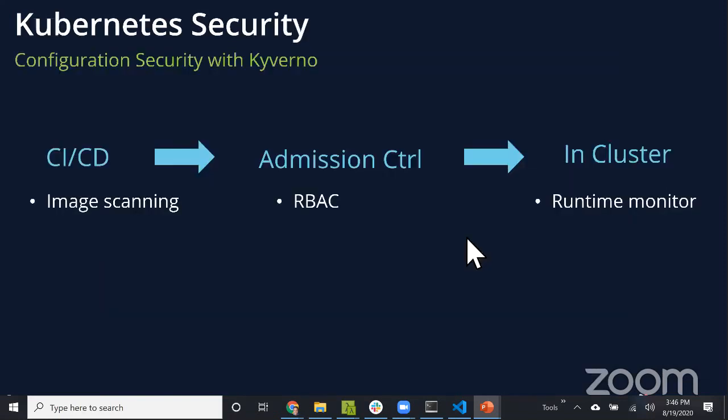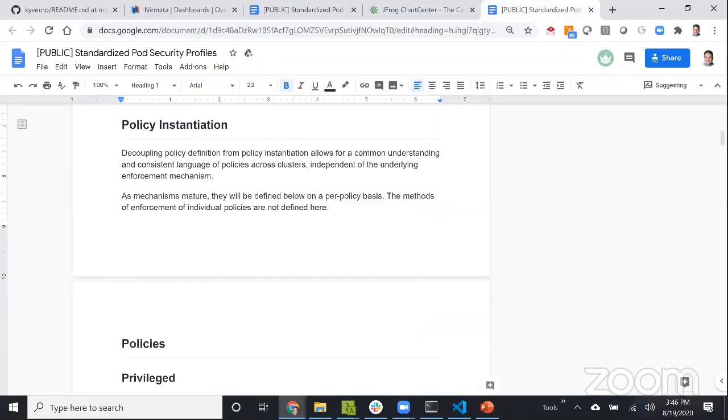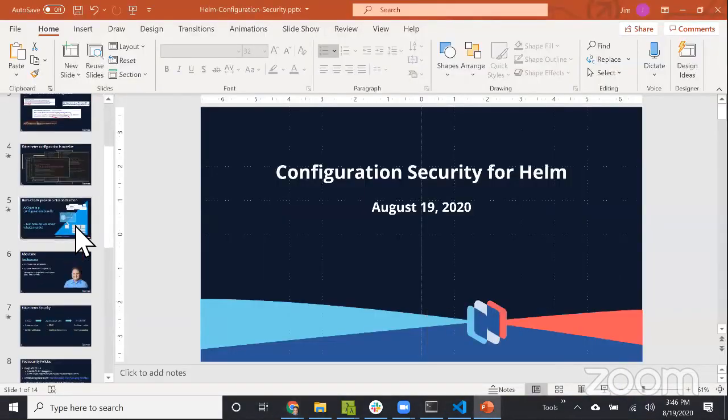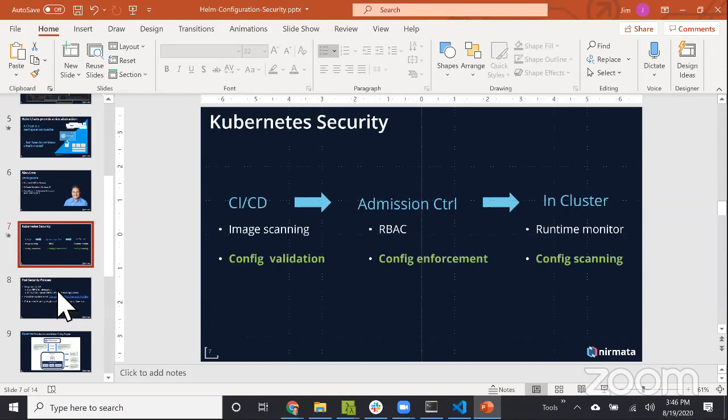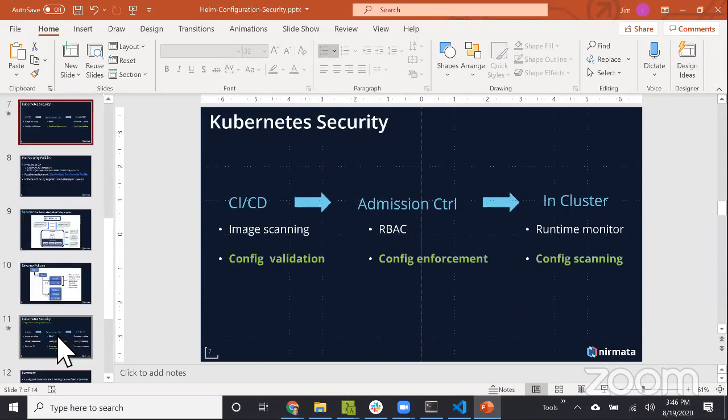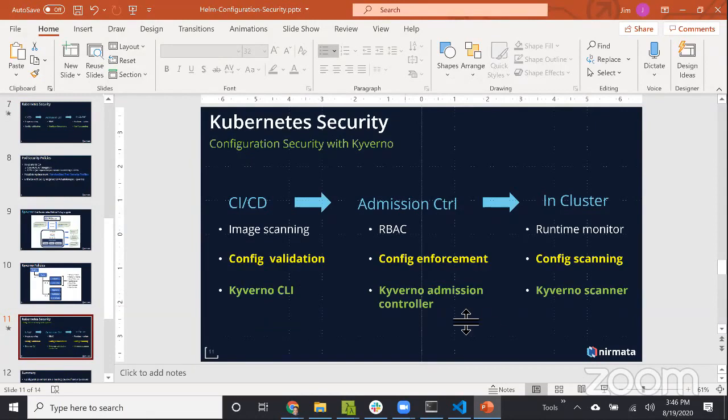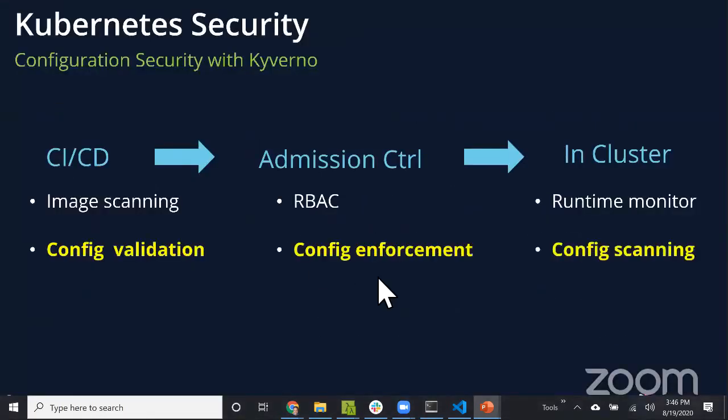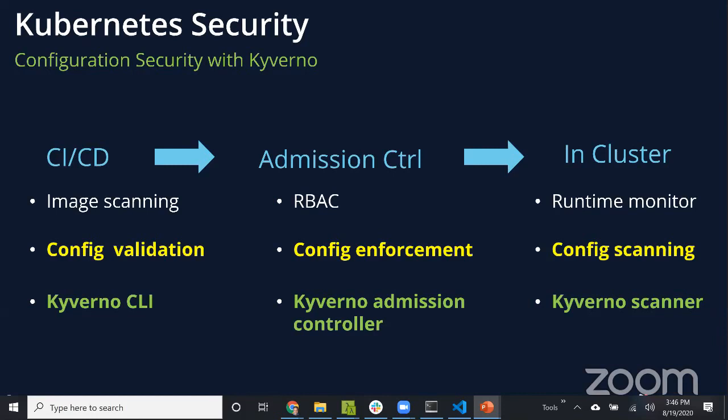Rather than spend more time looking at this in PowerPoint, I want to show you how this works in action. We're going to use the Kyverno CLI for CI/CD scanning, use the admission controller to block certain requests, and use the scanner mode to pick up violations in existing workloads. Let me switch to my terminal.